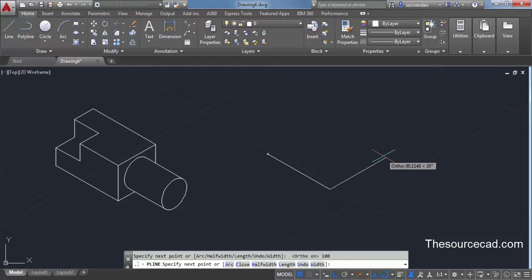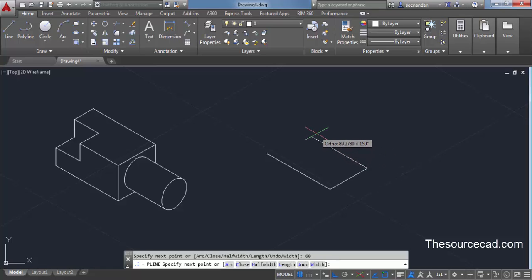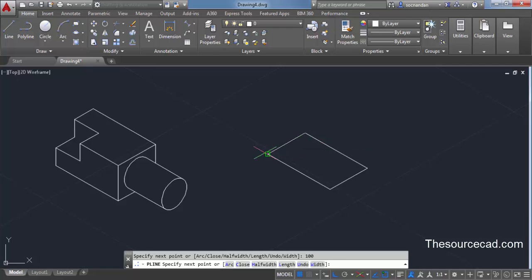Now go towards the right and enter a length of 60 units, press Enter. Go towards the upward direction, press 100, Enter, and join with the initial point to complete the rectangle.